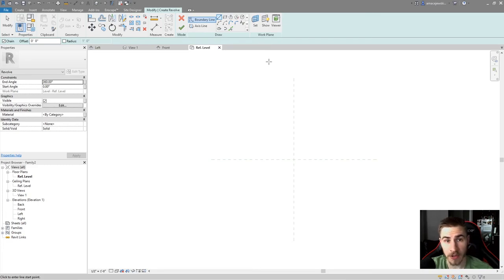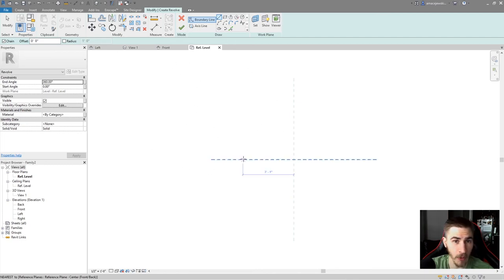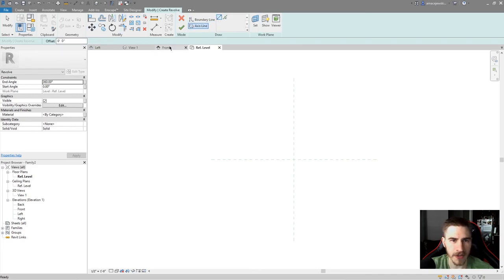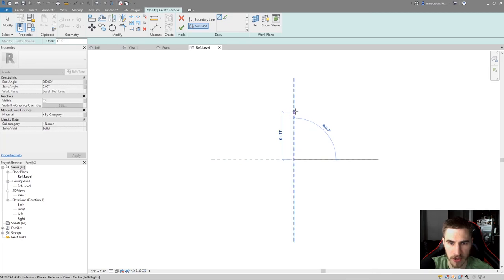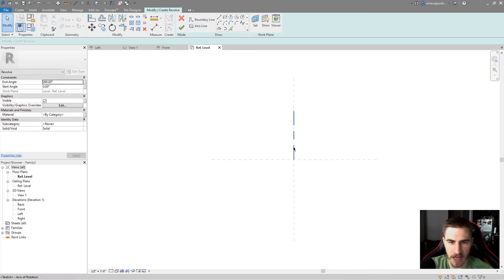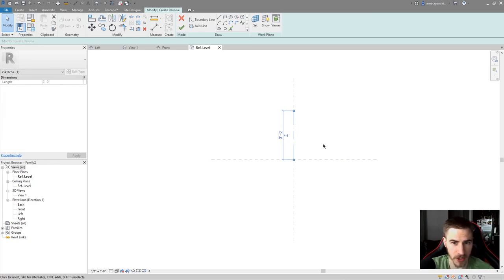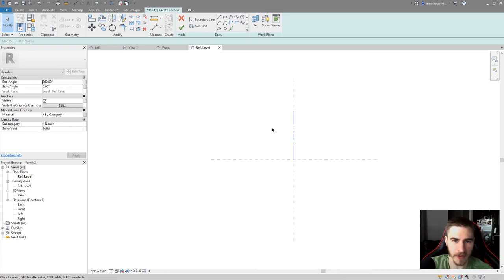When in the revolve tool, you first need to either draw the axis line or the boundary line. I personally like to draw the axis line first because that will determine everything else based on location. Everything is work-plane based. There's no need to worry about picking lines or offsetting for now. I'm in the reference level plan and I'll draw the axis line straight up and down — the length doesn't matter, it just gives us a direction.